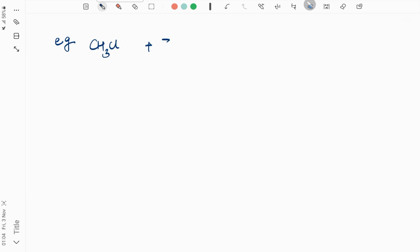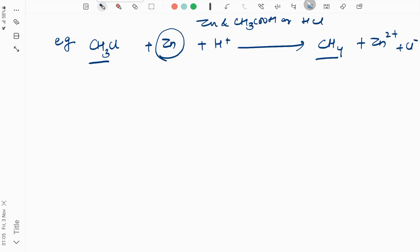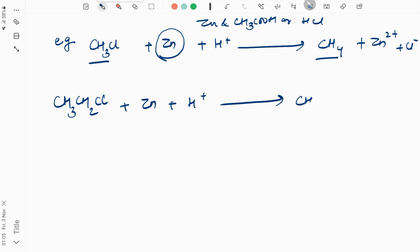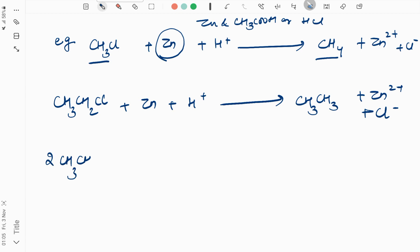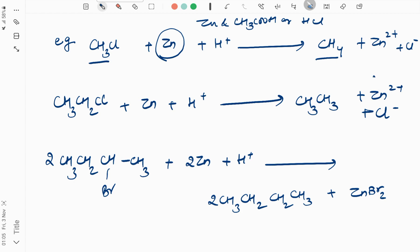For example: CH3Cl + Zn + NH4Cl, or you can choose zinc and CH3COOH or HCl. In this case you get CH4, Zn2+, Cl−. Another example: CH3CH2Cl similarly gives CH3CH3. Also, CH3CH2CHBrCH3 + 2Zn + HCl gives 2 moles of CH3CH2CH2CH3 plus ZnBr2 if you balance the reaction.